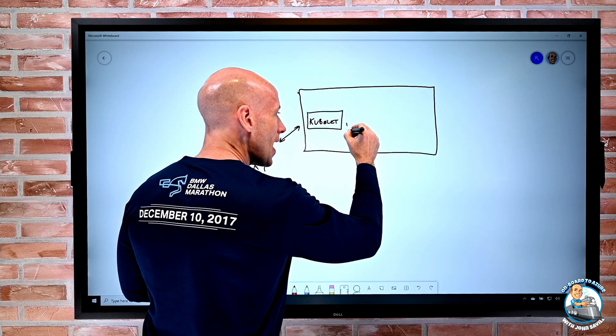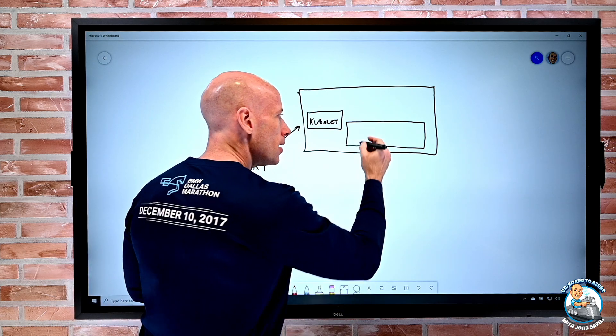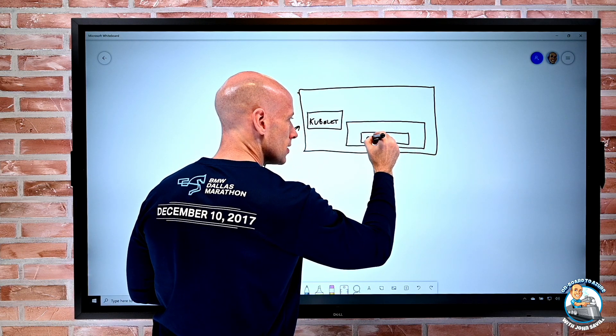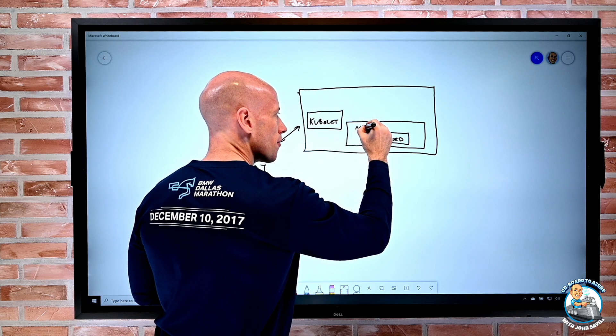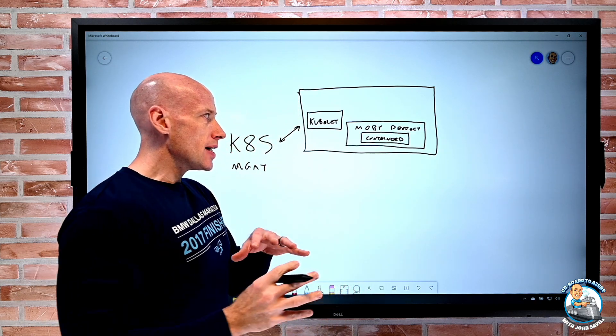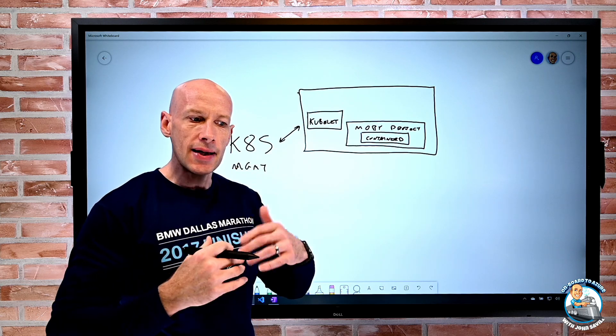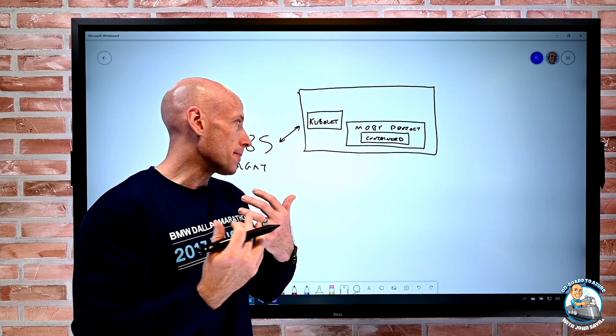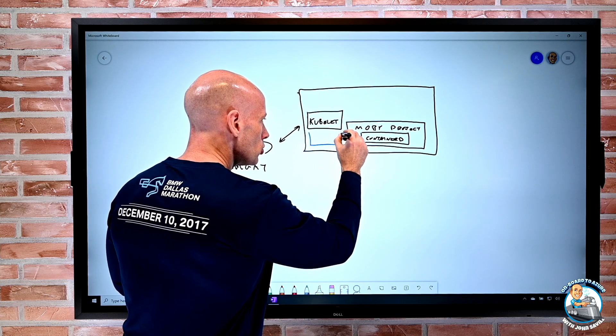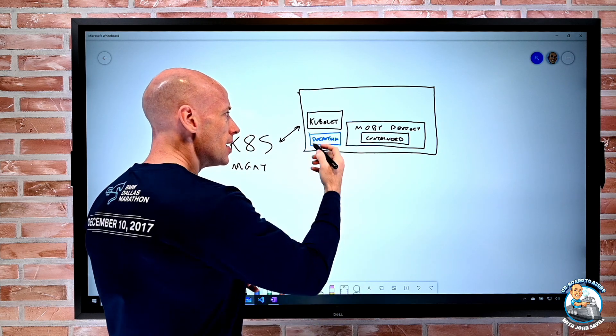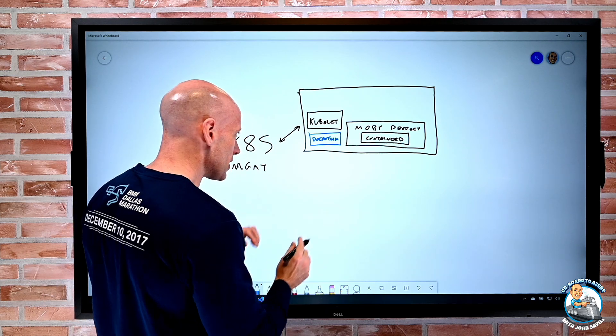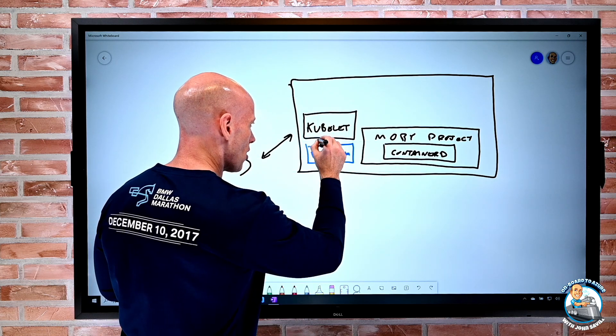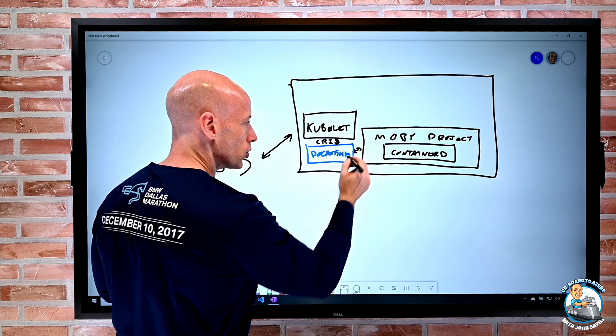And then what you have is the container runtime. Now, with the Docker engine, it's built on this container D, which is actually now part of the Moby project. And the challenge is, the Moby project is designed around this open set of layers, but it doesn't talk container runtime interface, the CRI. And so what has to happen is there's this docker shim. And that docker shim enables the kubelet to talk to the docker shim actually using the CRI.